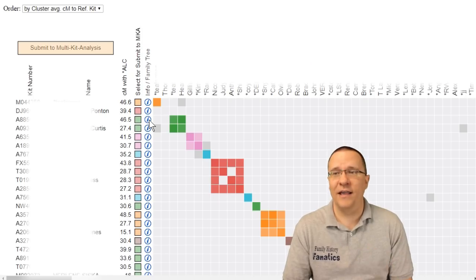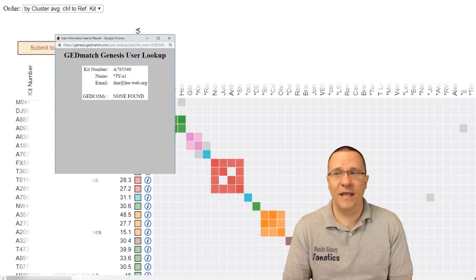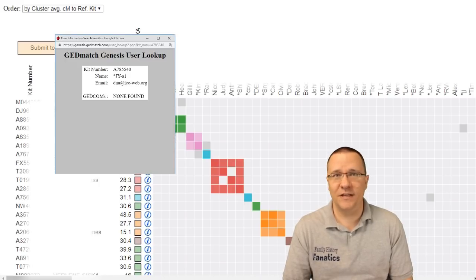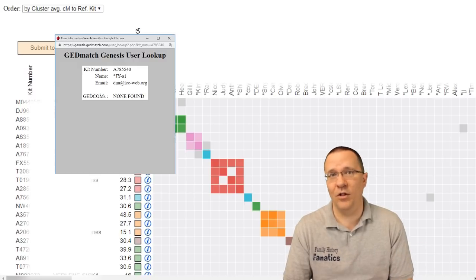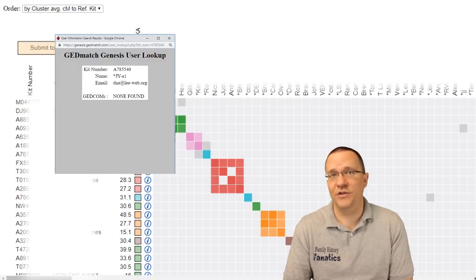The little eye icon is going to open up an information box and that information box is going to tell you about that match. Their name, the kit number, and the email that is associated with that kit.